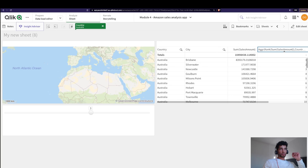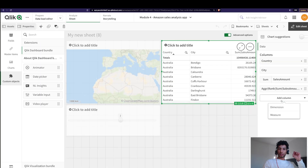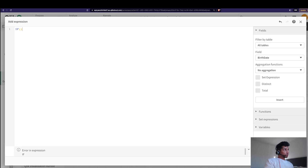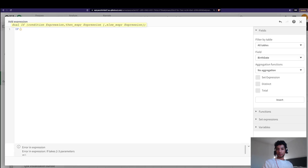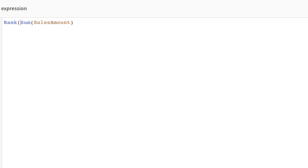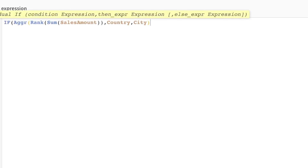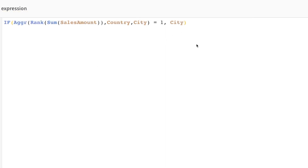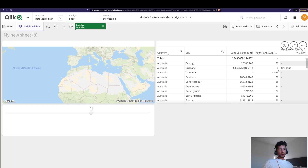So we're summing up the sales, ranking them, and aggregating that ranking across country and city. When I click apply, we get the different ranks for each city within its country. For example, if I choose Australia, Brisbane shows up as top ranked. Now let's add what we want — a dimension that shows the city name only if the rank equals one, otherwise we don't care about it.